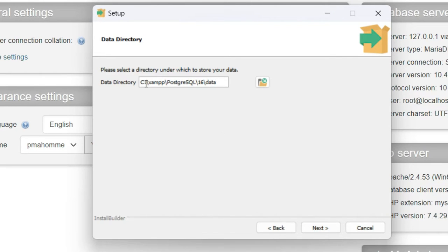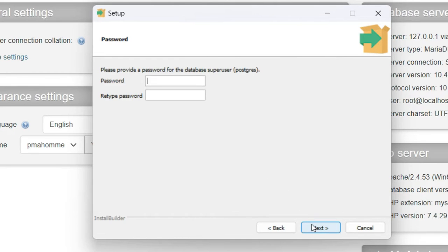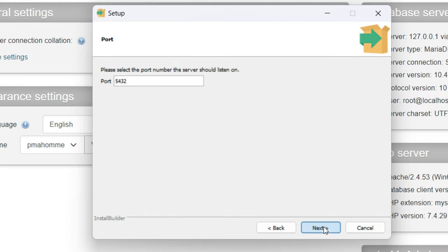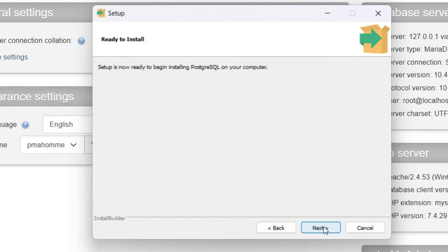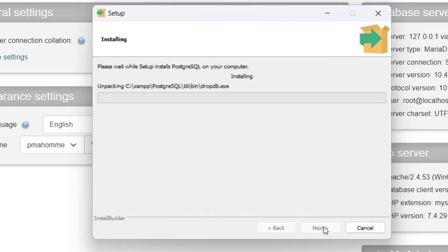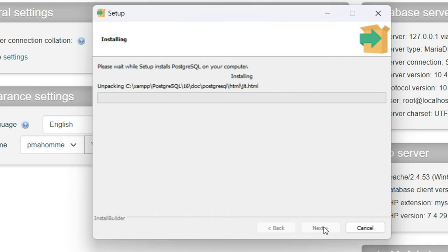The directory is inside my XAMPP. Click Next. Now set the password — for example any password you want. In my case I set it to 'root', retype the password 'root', and click Next. The default port is shown here. Click Next, then Next again, and the installation has basically started. It will take some time to install PostgreSQL in XAMPP.